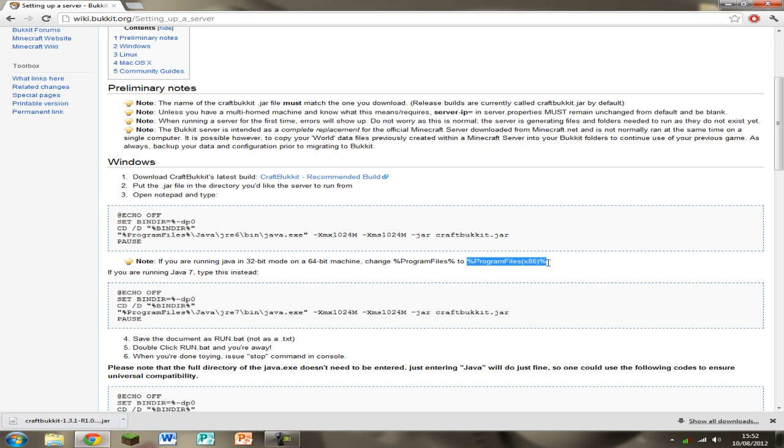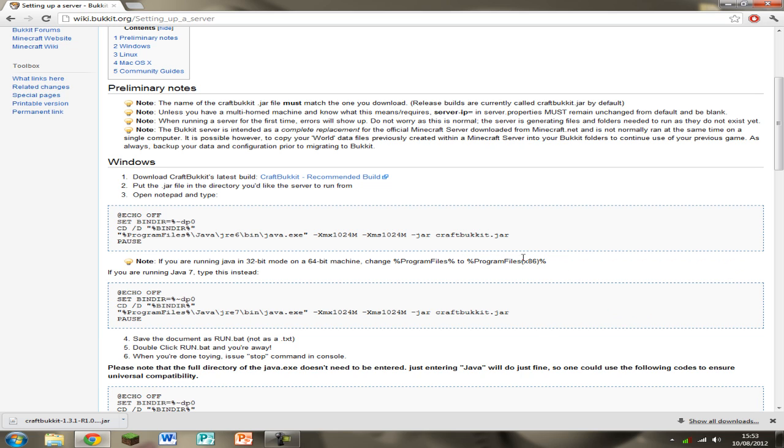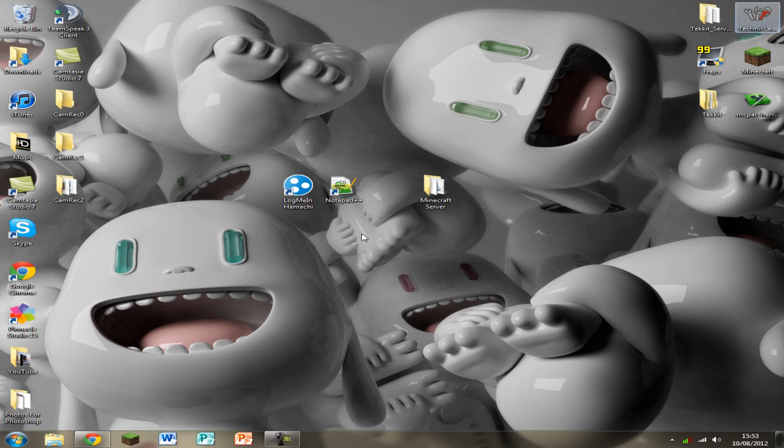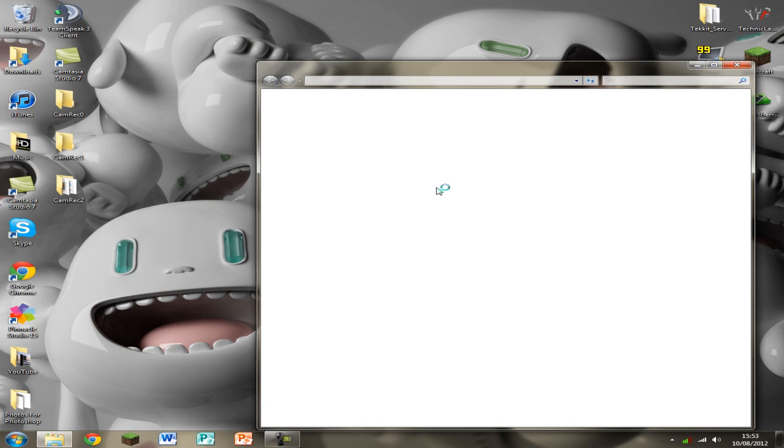But if you have a 64 just highlight this, copy it. You can minimize or close this Chrome now. You don't need it. I'm going to close mine. Open it in Minecraft Server folder.